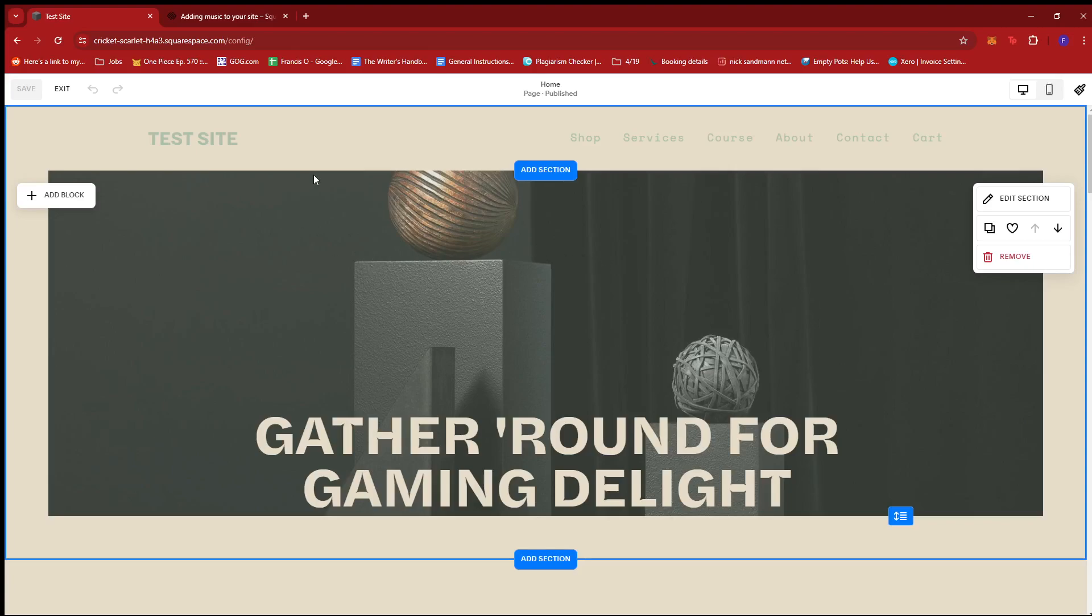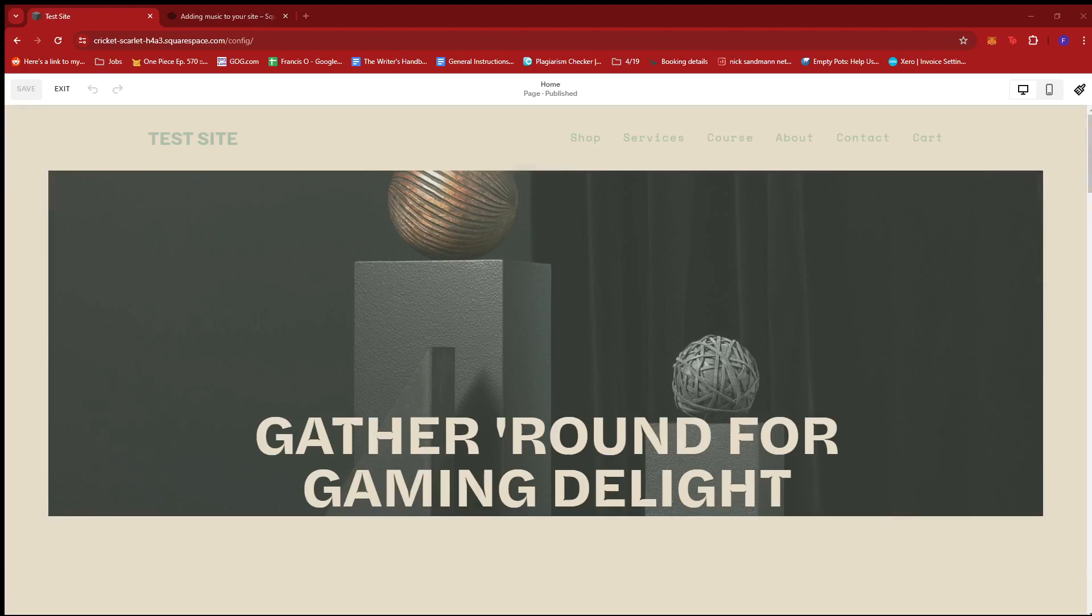Now, here, what our goal is, is to add an embedded Spotify playlist on this section right here. So, to do that, we're just going to go ahead and grab our Spotify embedded code from the Spotify app itself.